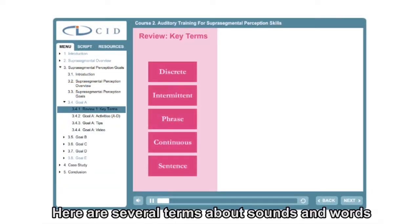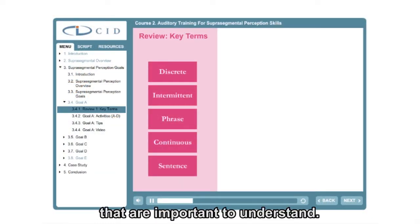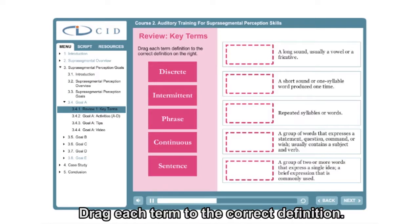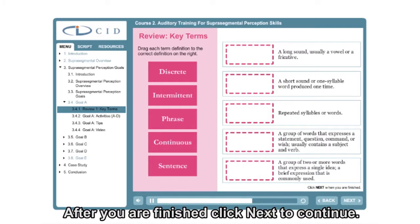Here are several terms about sounds and words that are important to understand. Drag each term to the correct definition. After you are finished, click Next to continue.